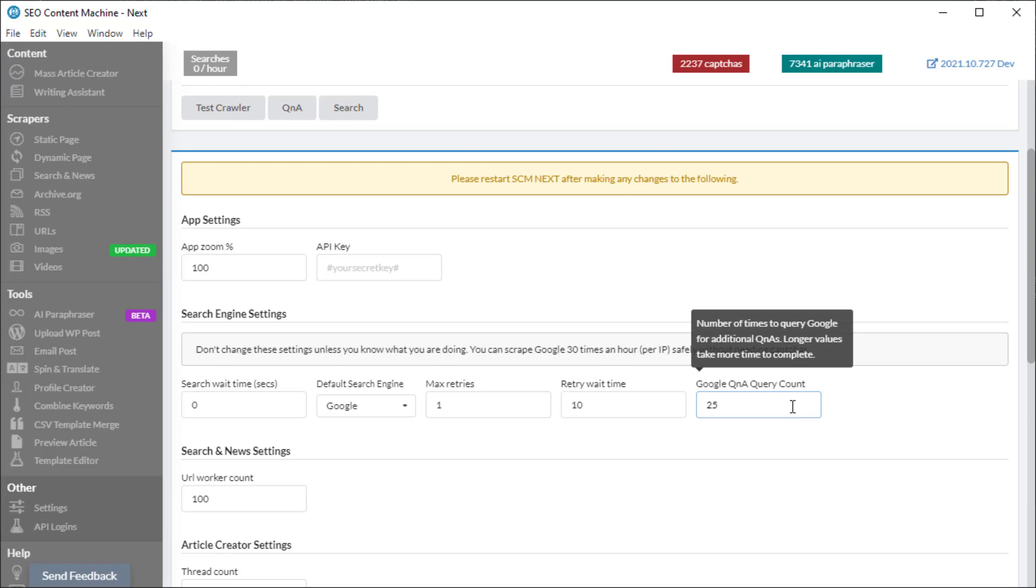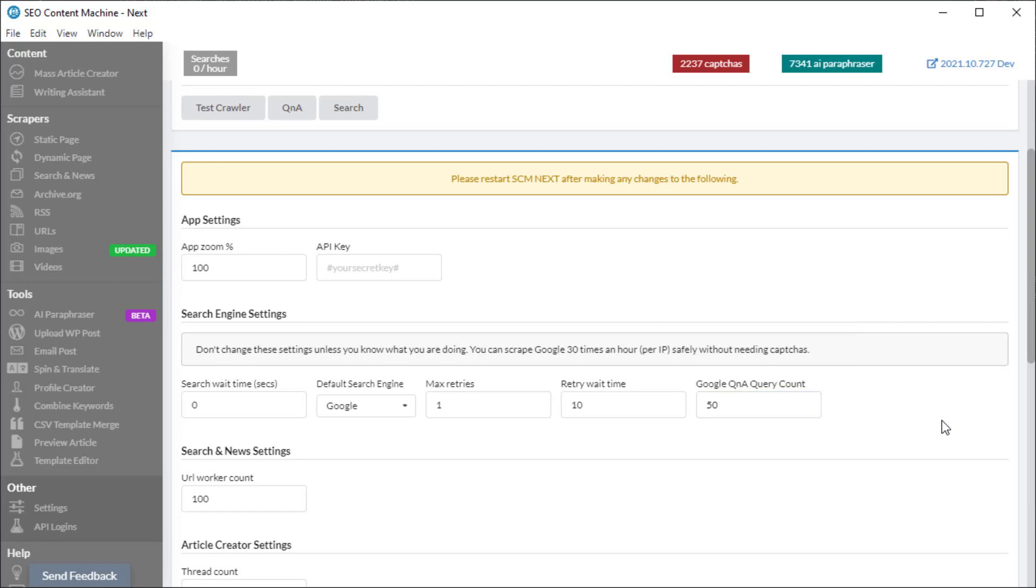So 25 here means I should expect about 50 questions and answers once it's all said and done. If I want more, I increase this number. Let's try 50 and I expect 100 questions and answers. Of course this changes and it's related to the keyword itself in Google.